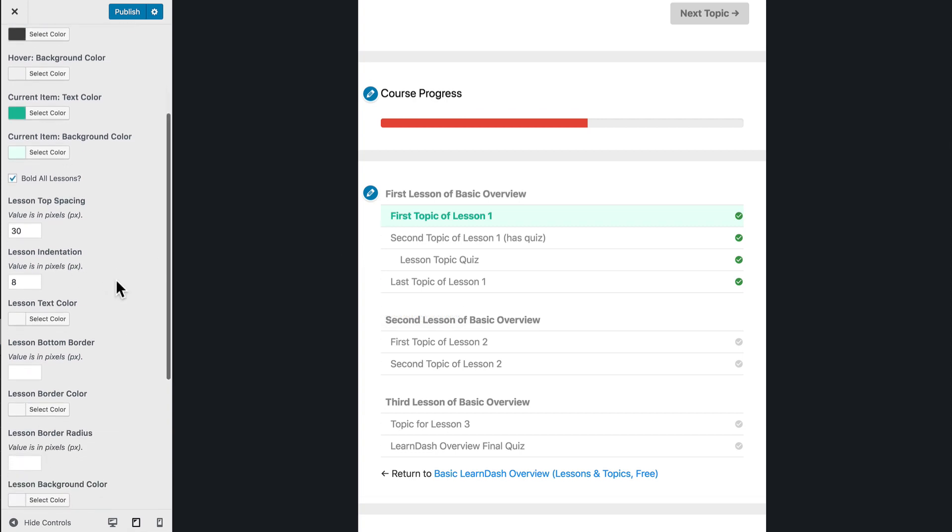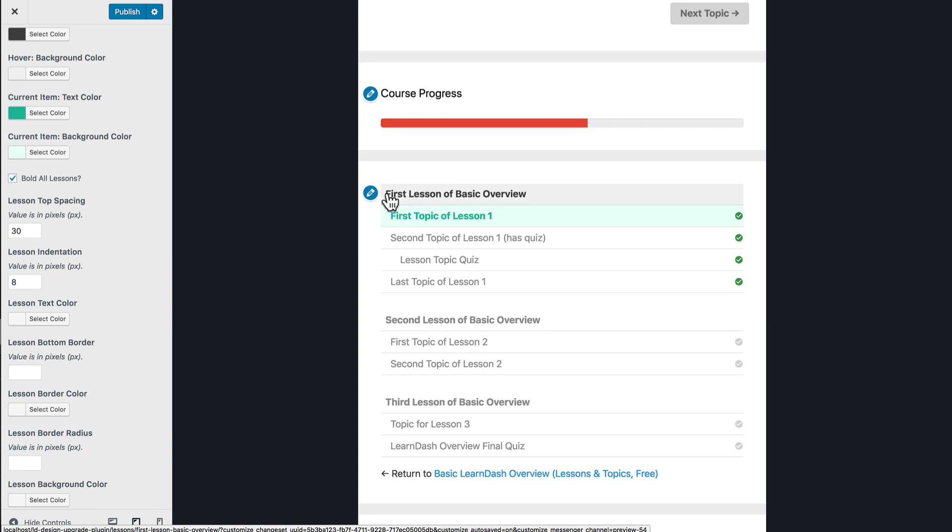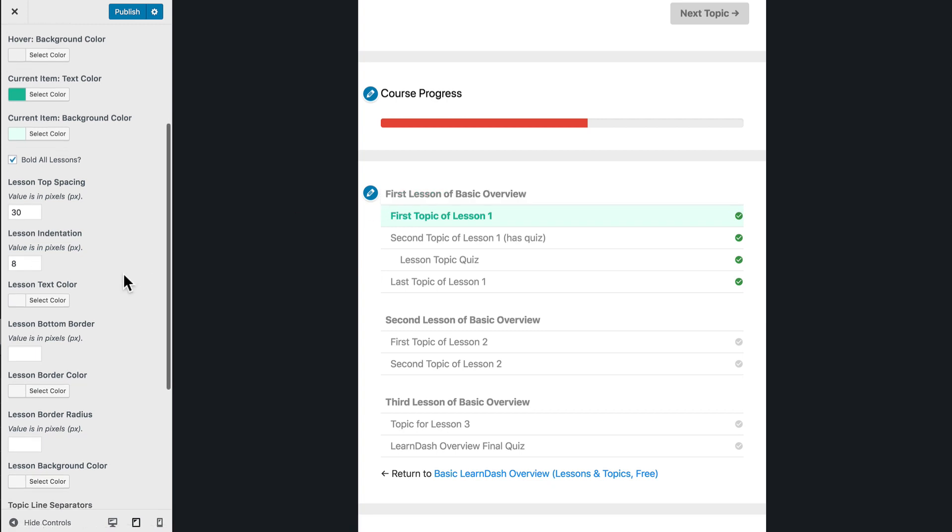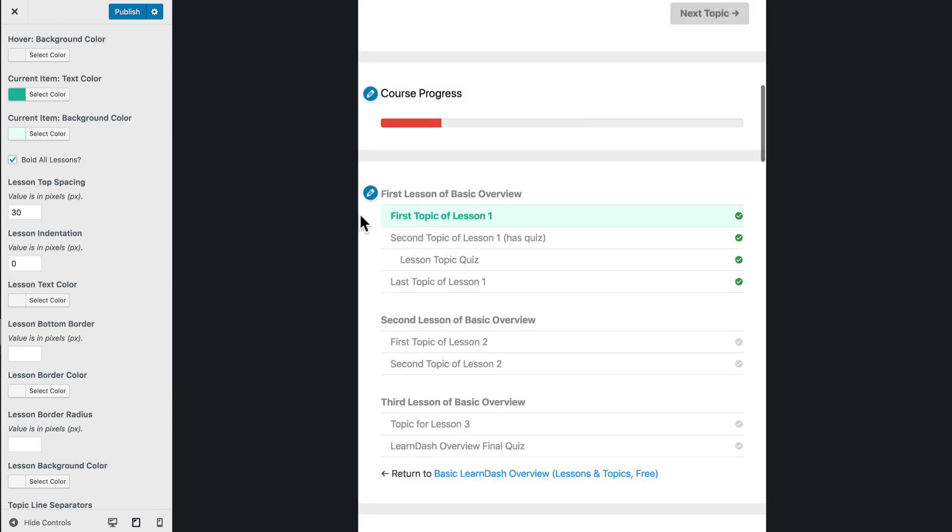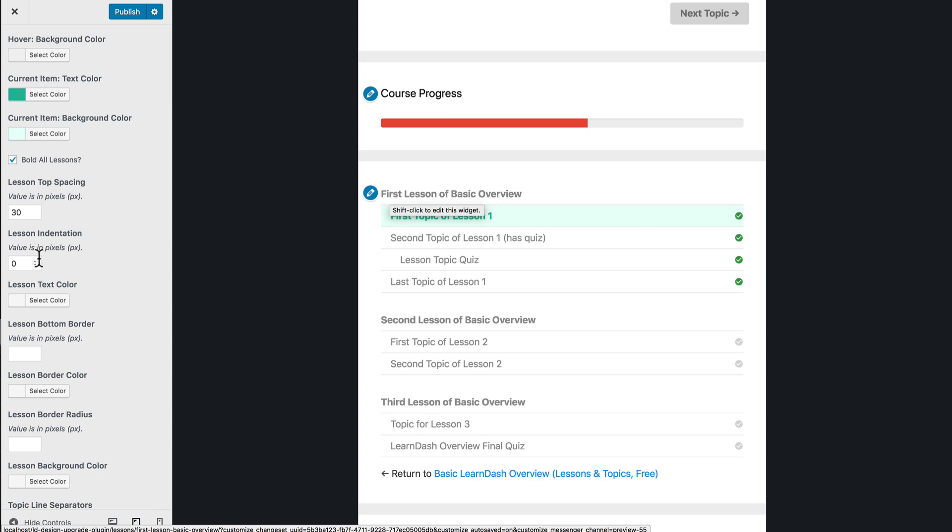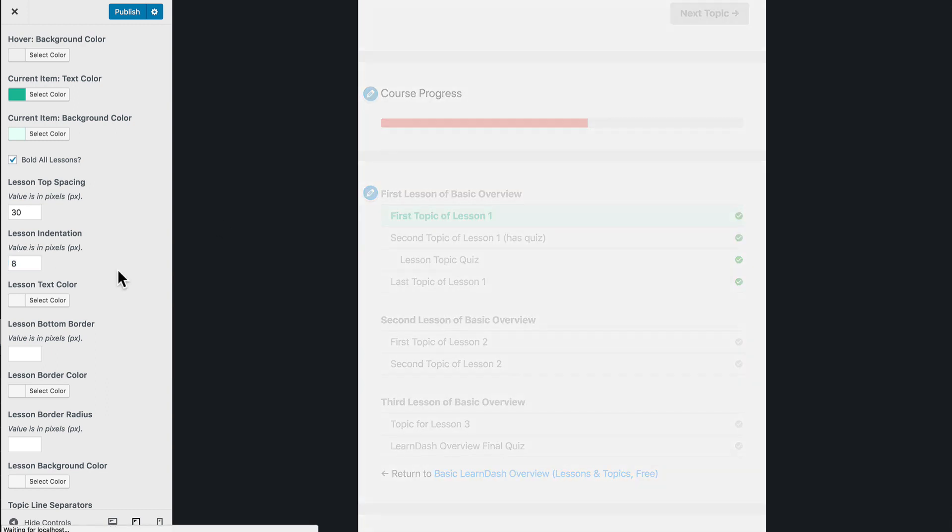Then we've got lesson indentation. So this is the indentation. If you want to have a background color here, this is nice because it'll add a little bit of padding here on the left hand side. You'll see what happens if I change that to zero, then this comes right up here to the border of the background color. So let's put that at eight.